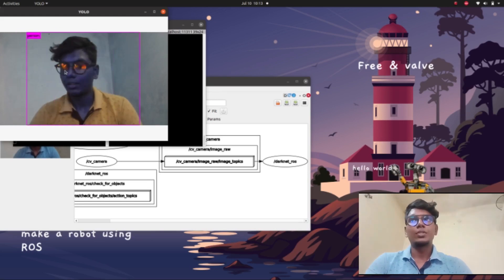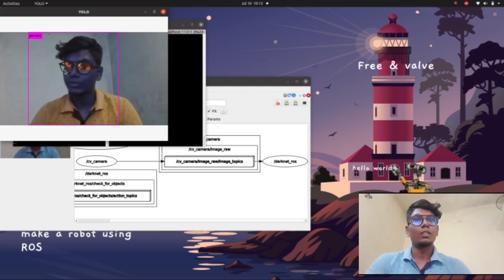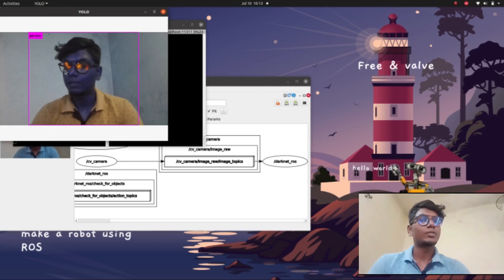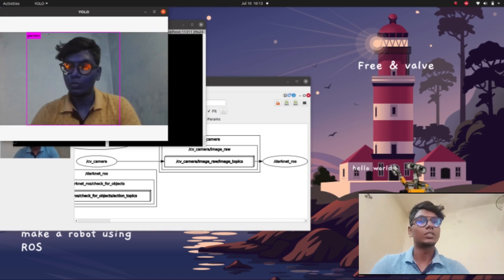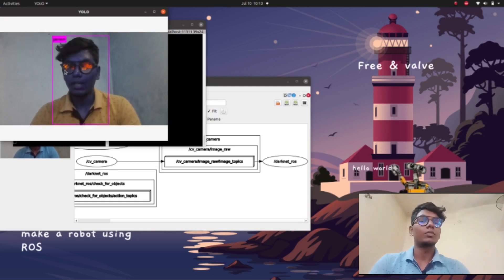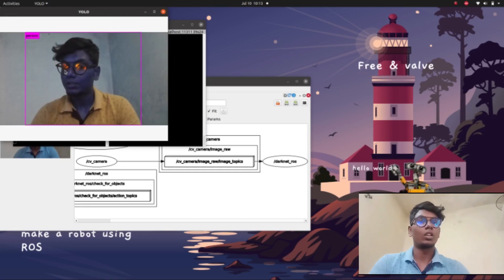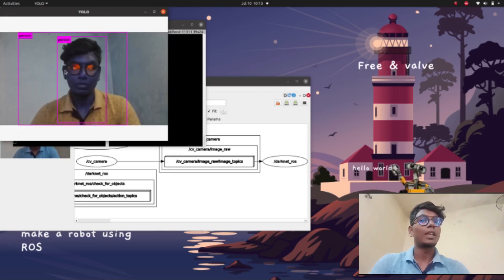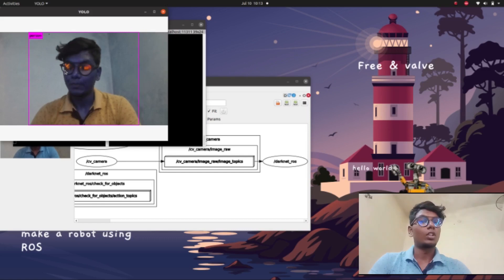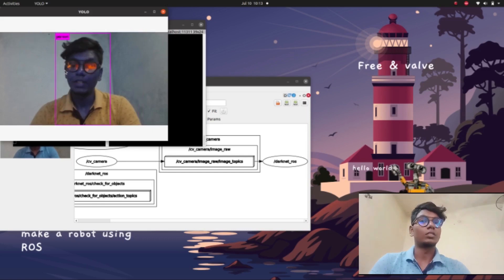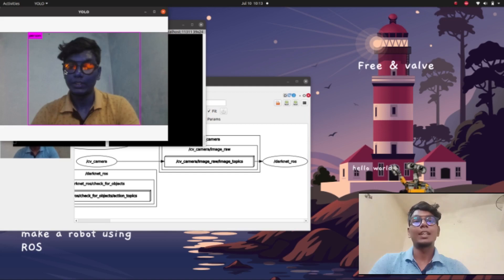The object detection is working and objects are already being detected. We can use this YOLO object detection combined with our previous tutorial, where we configured a URDF robot model, to implement this algorithm for pick and place applications — including loading and unloading operations with industrial robots.